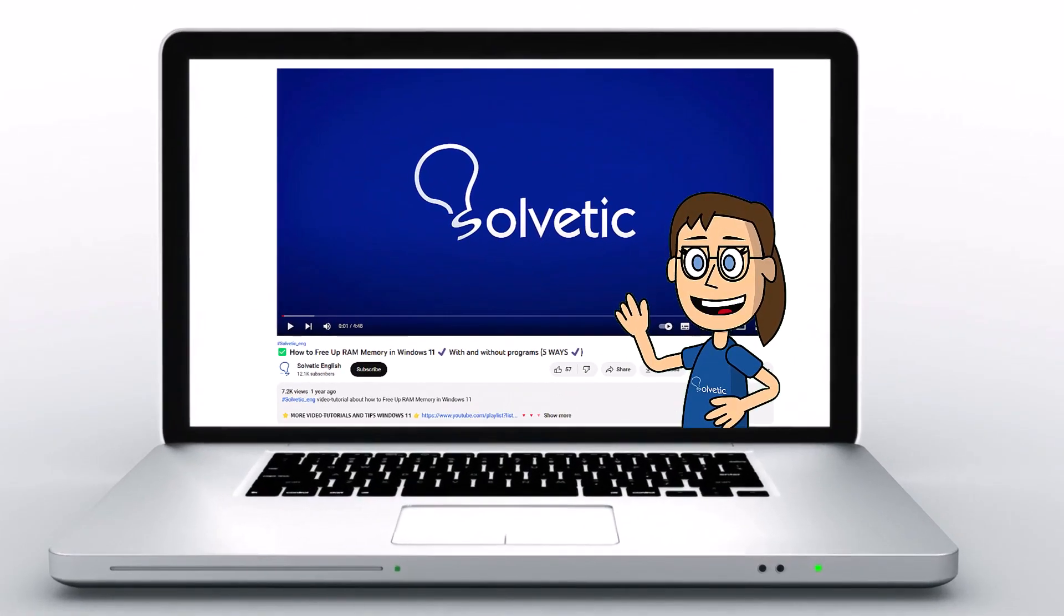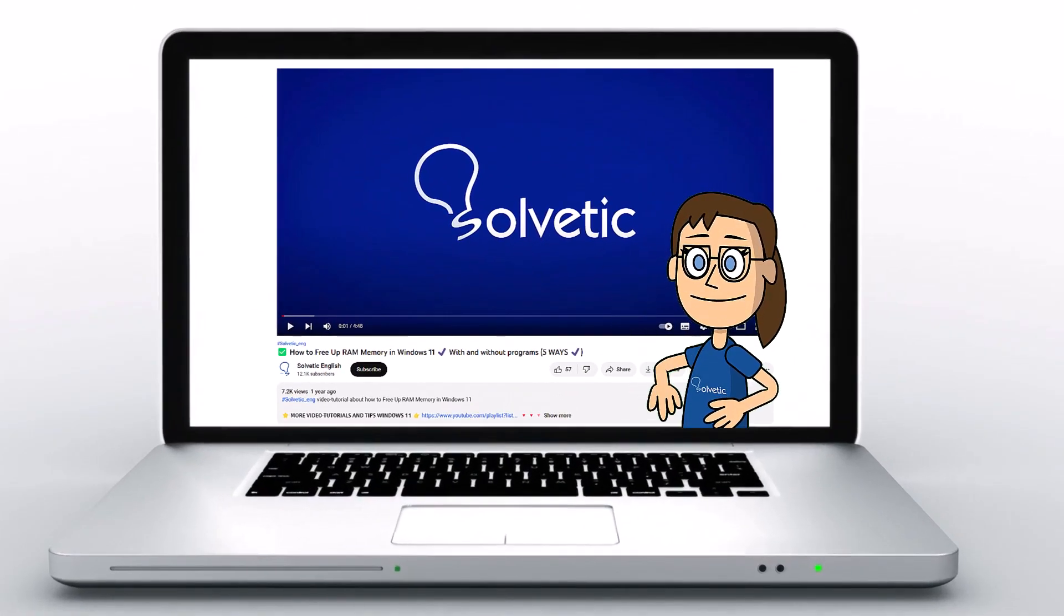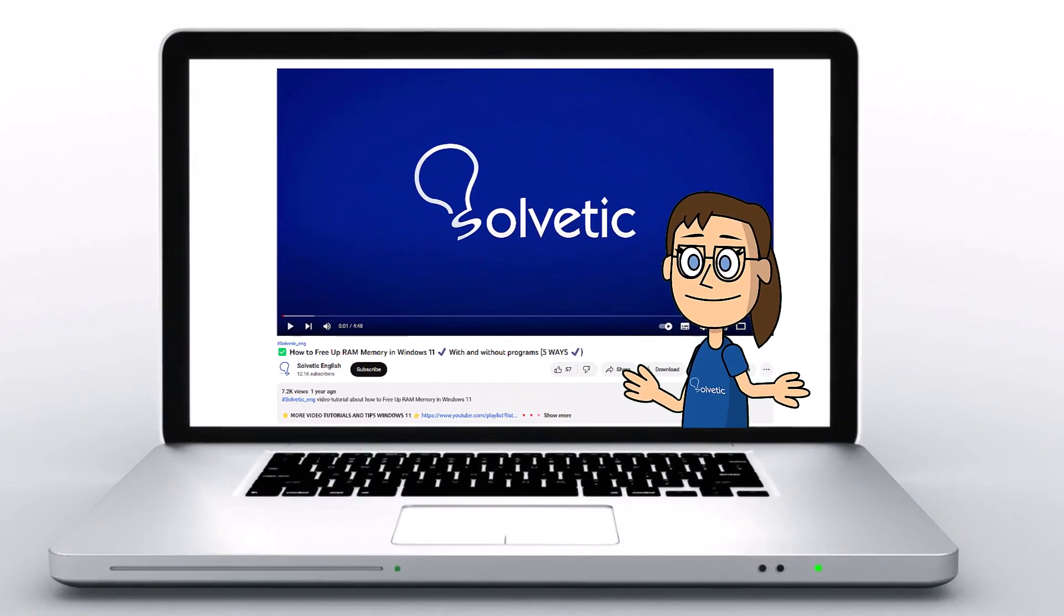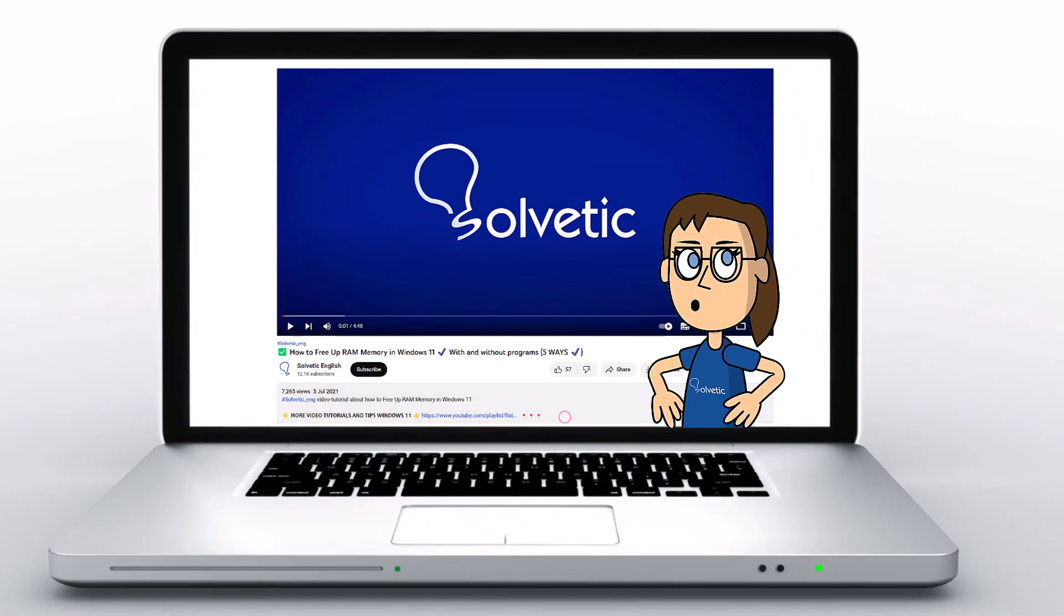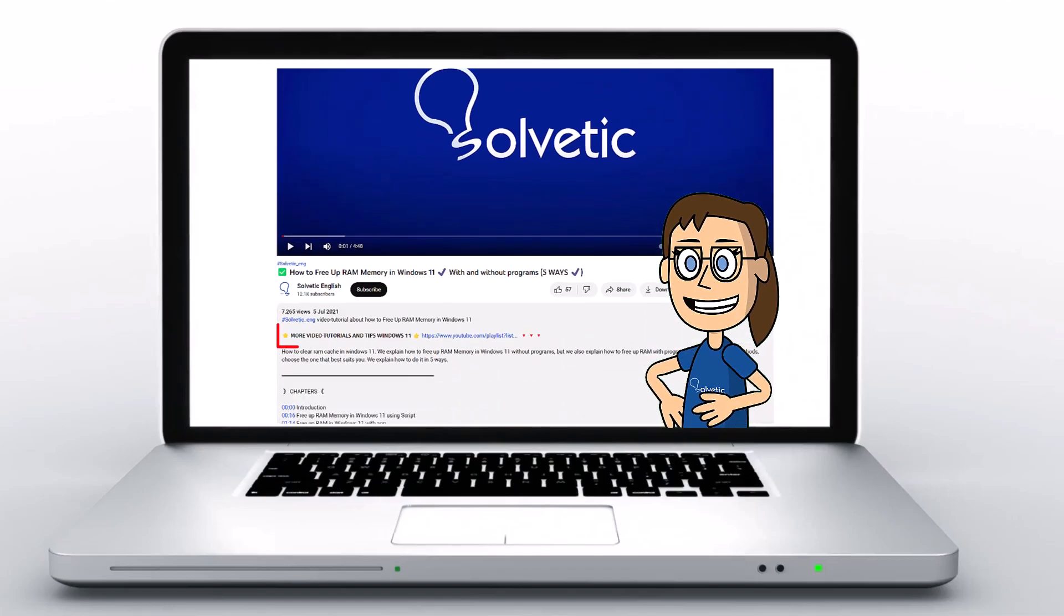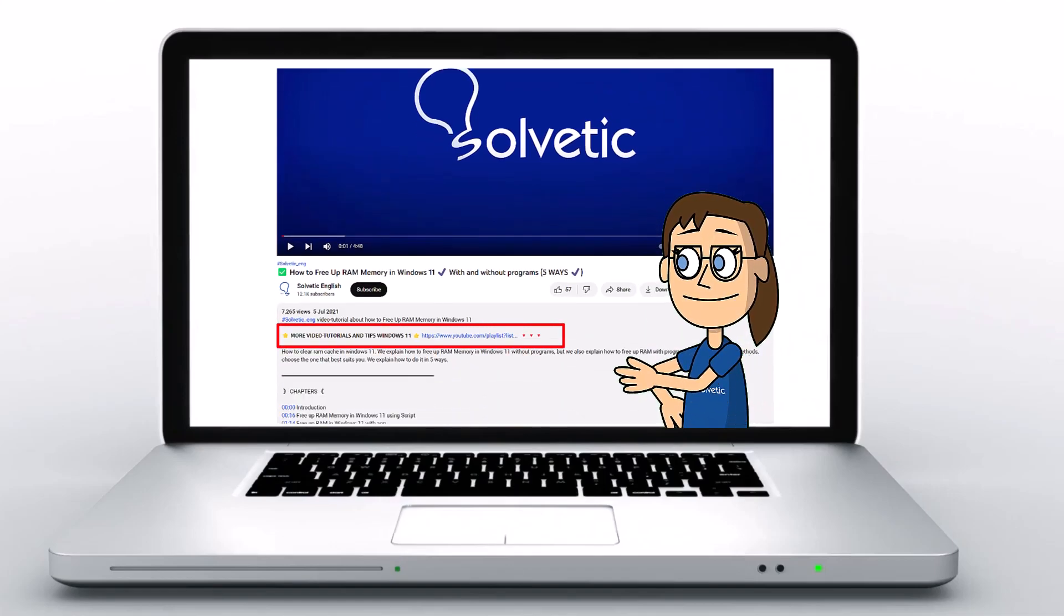Welcome to Solvetic, your channel to always learn technology easily. Below in the description, you will find useful links we used in this video.